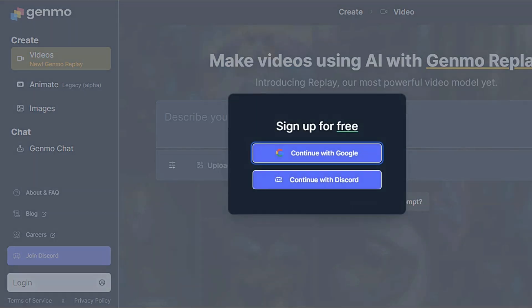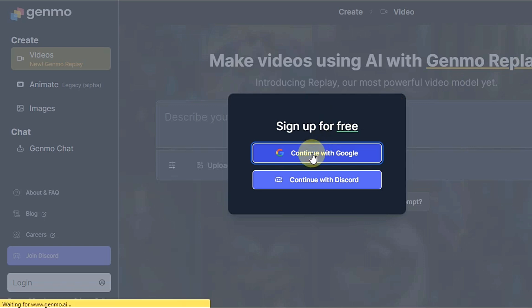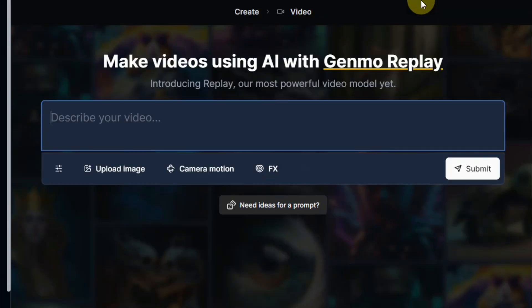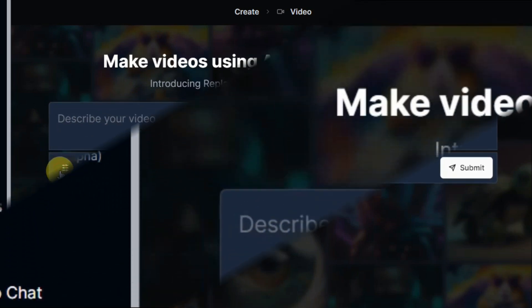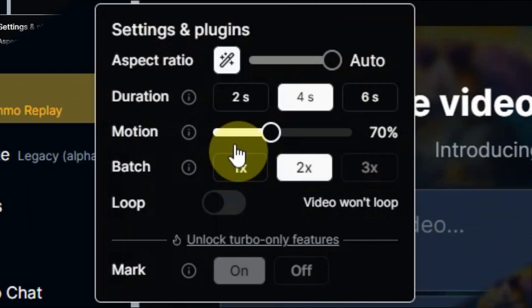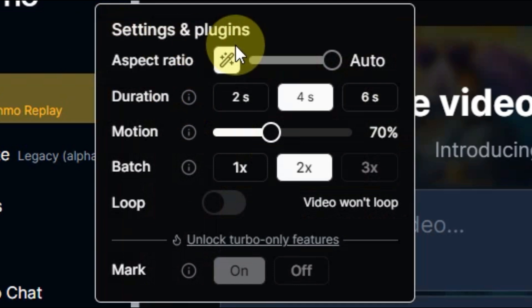Click login, then continue with Google. After signing up, you have to do the setup before giving a prompt. Click the settings button.